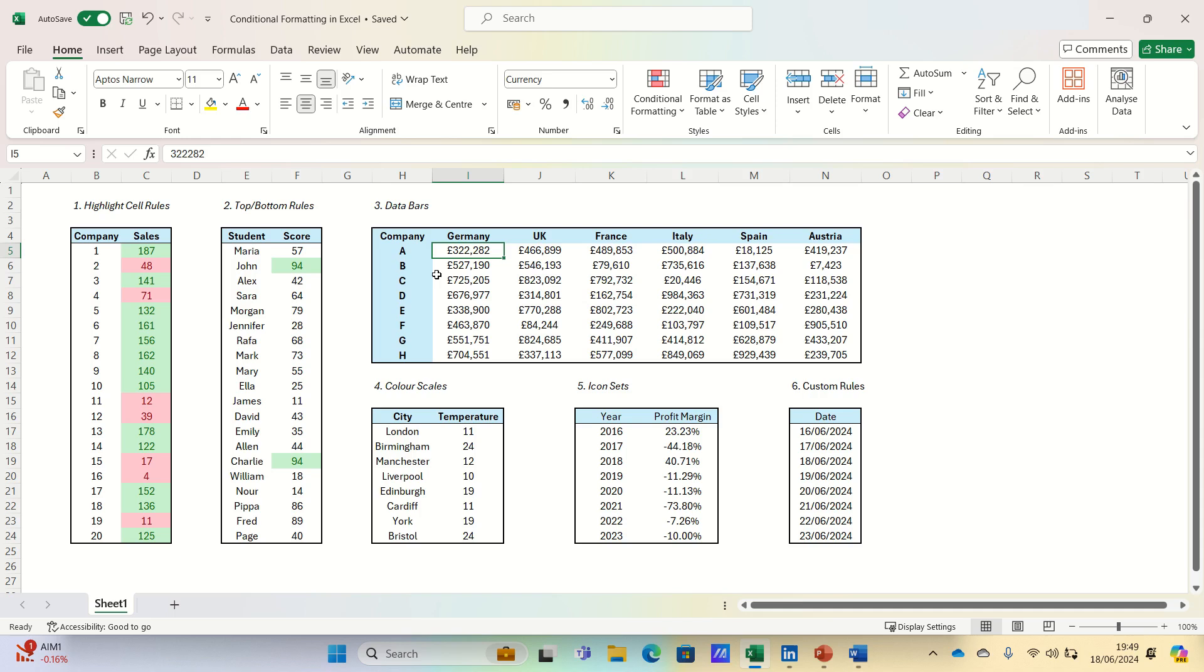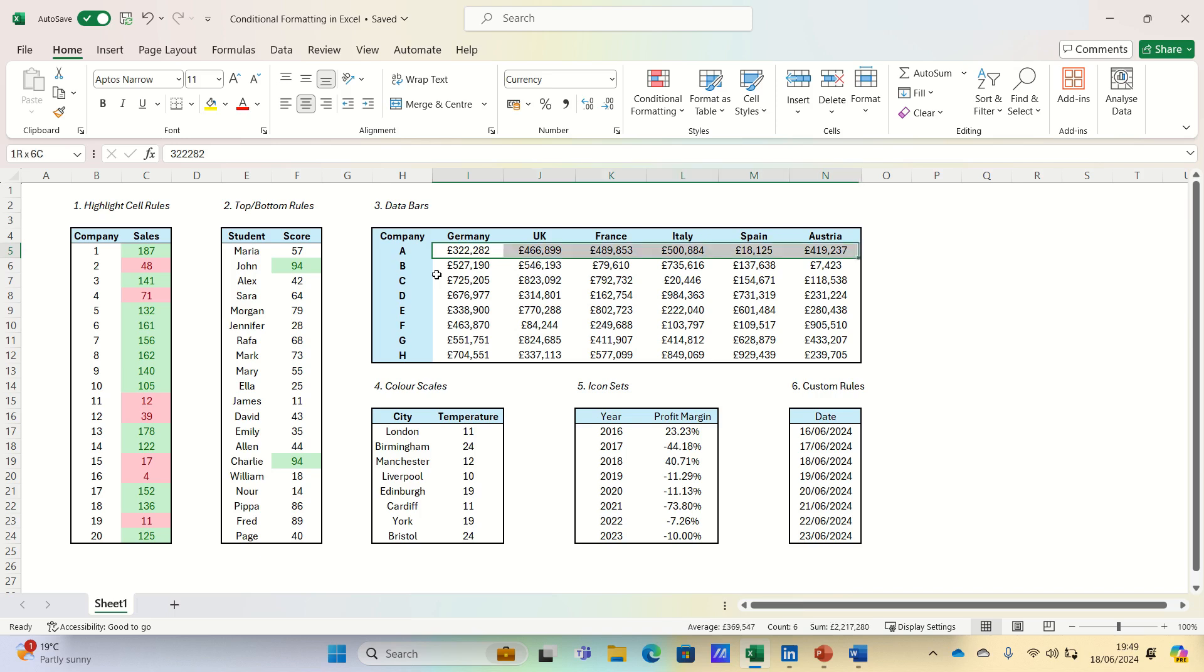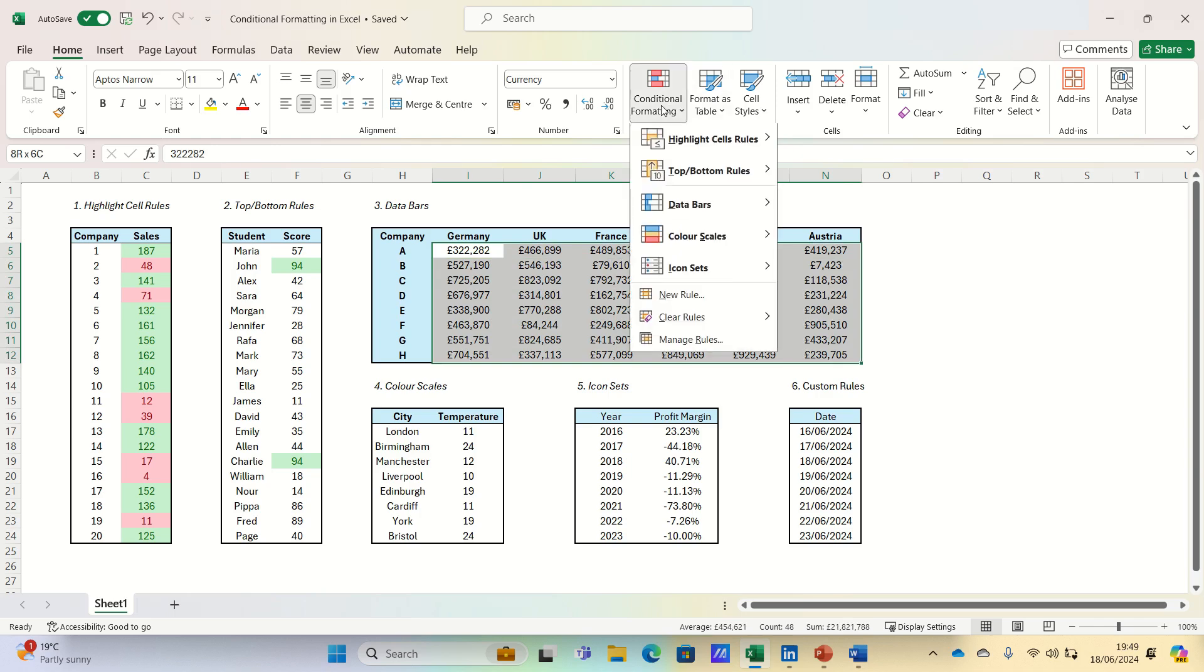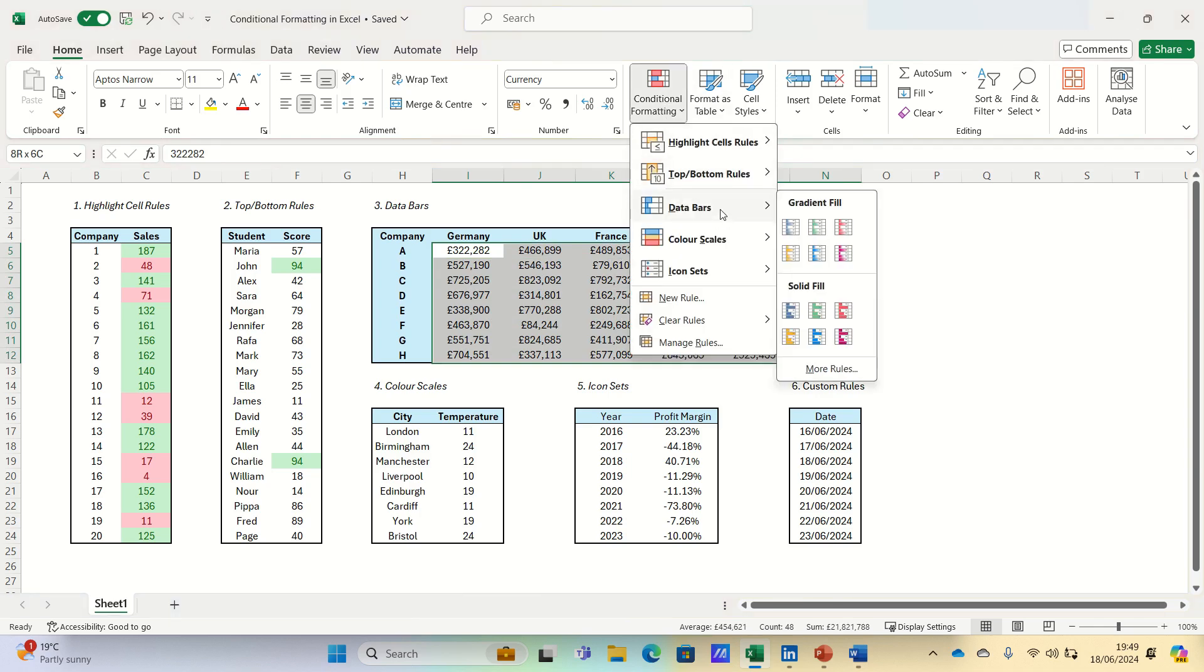Tip three involves data bars. These provide a visual representation of values within cells similar to a bar chart. To apply data bars, select your range of cells, go to conditional formatting, and choose data bars.